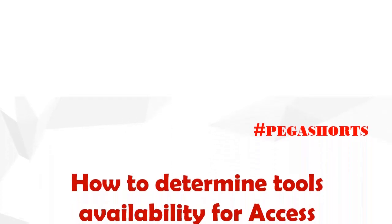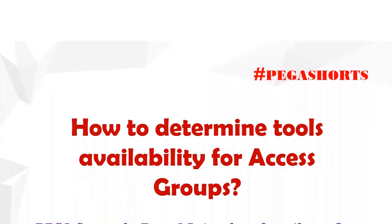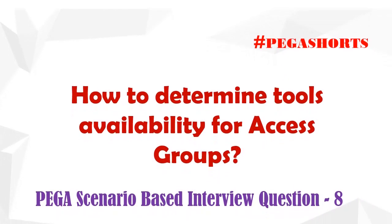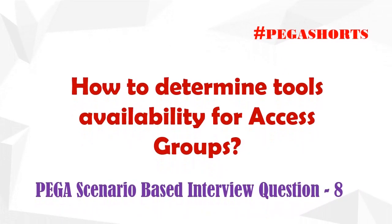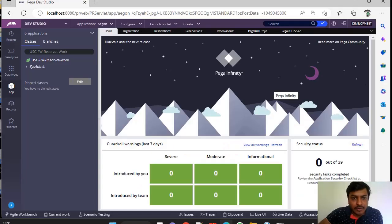Hello guys, hope you are doing good. Today we are going to discuss a scenario based interview question on tools availability for different access groups in PEGA. Let's get started in the topic.